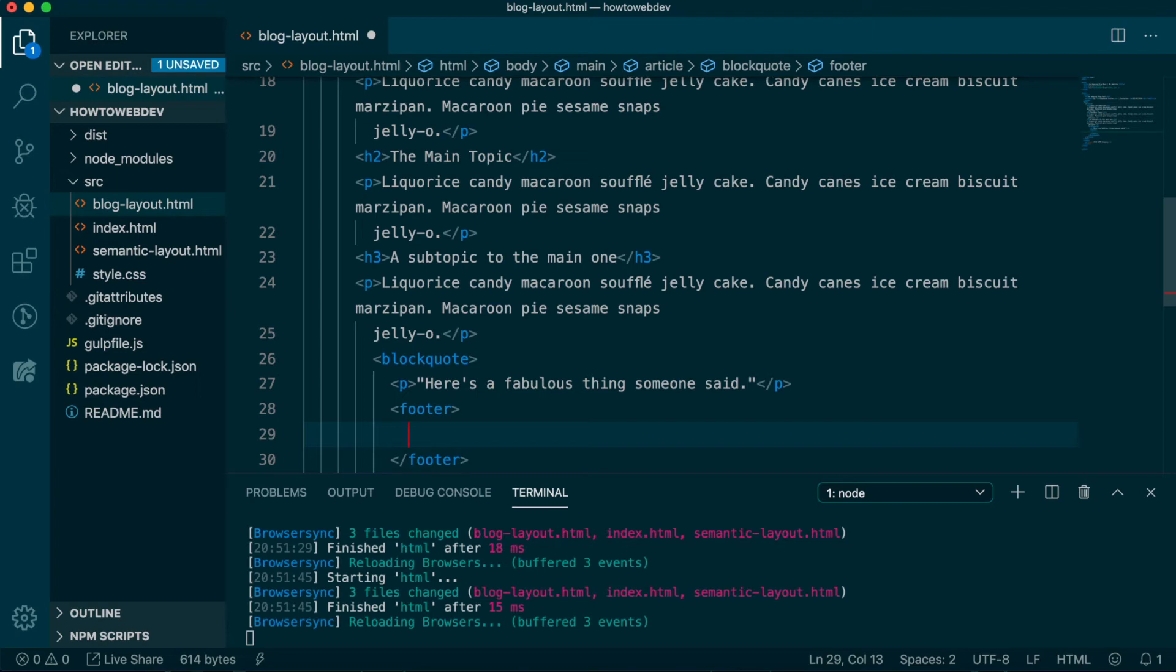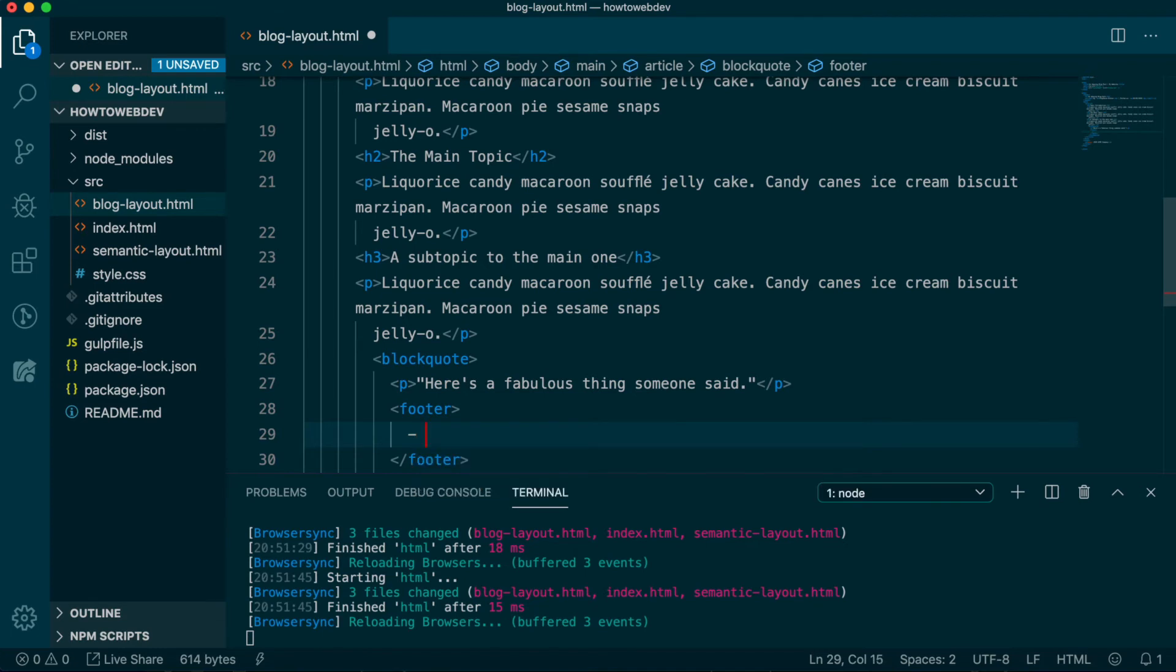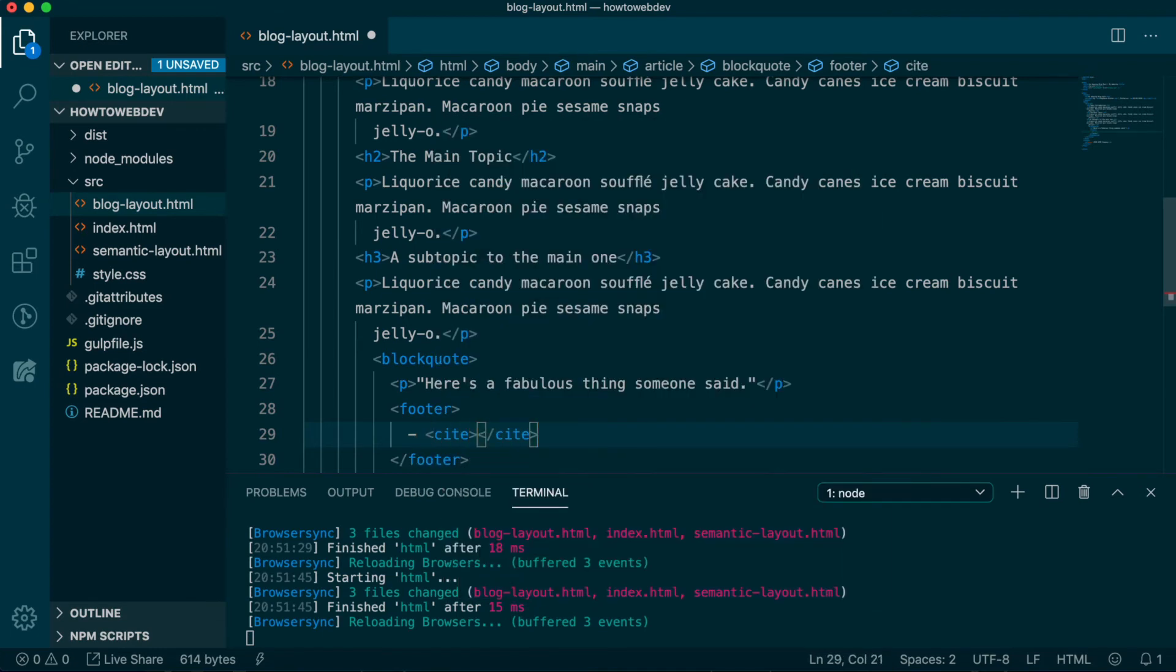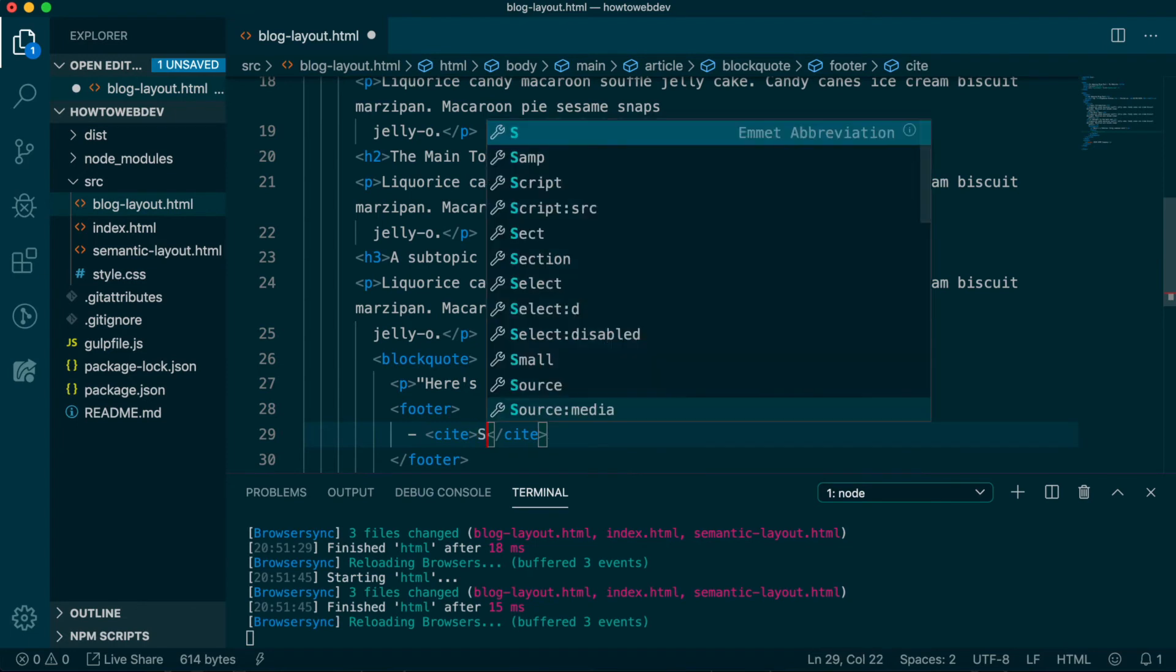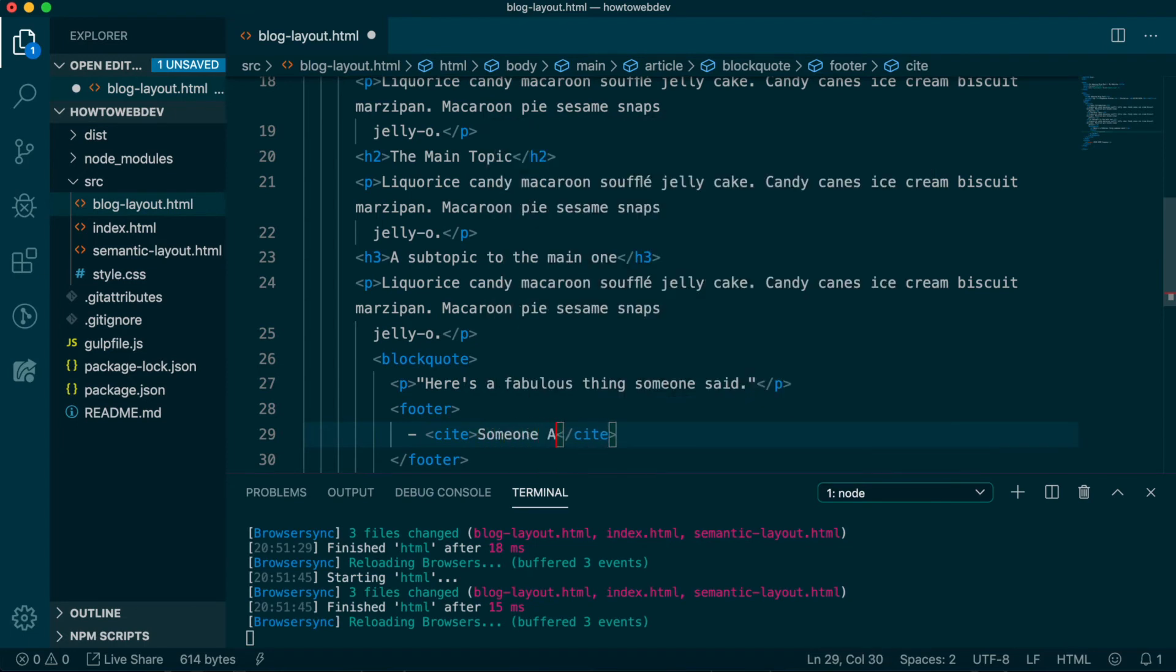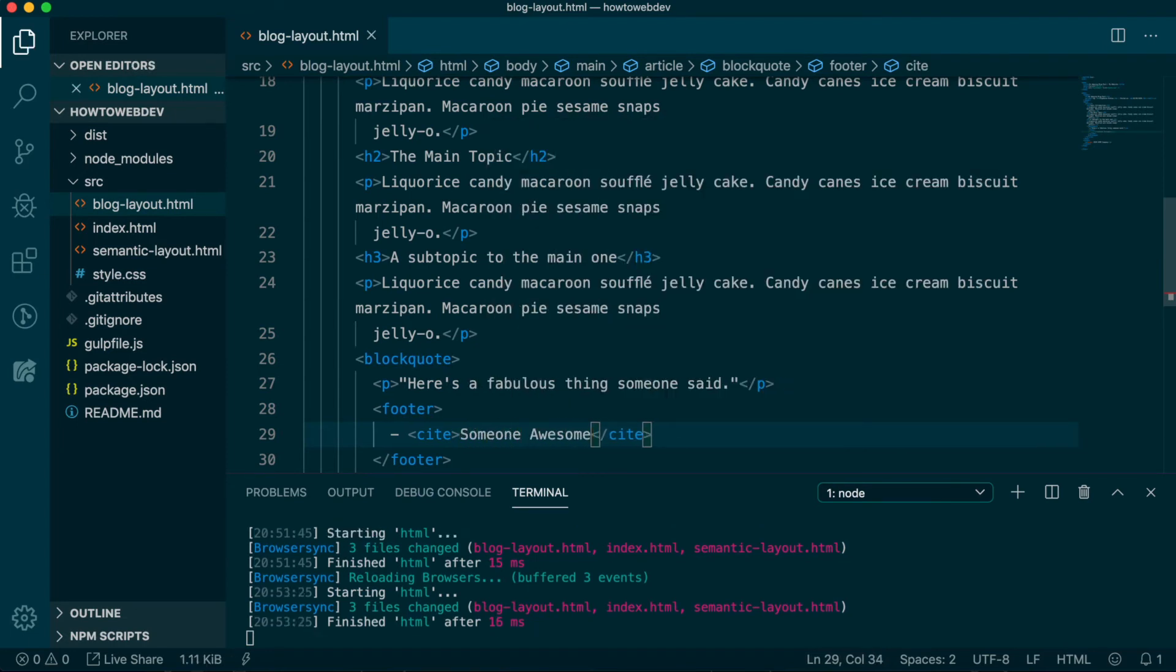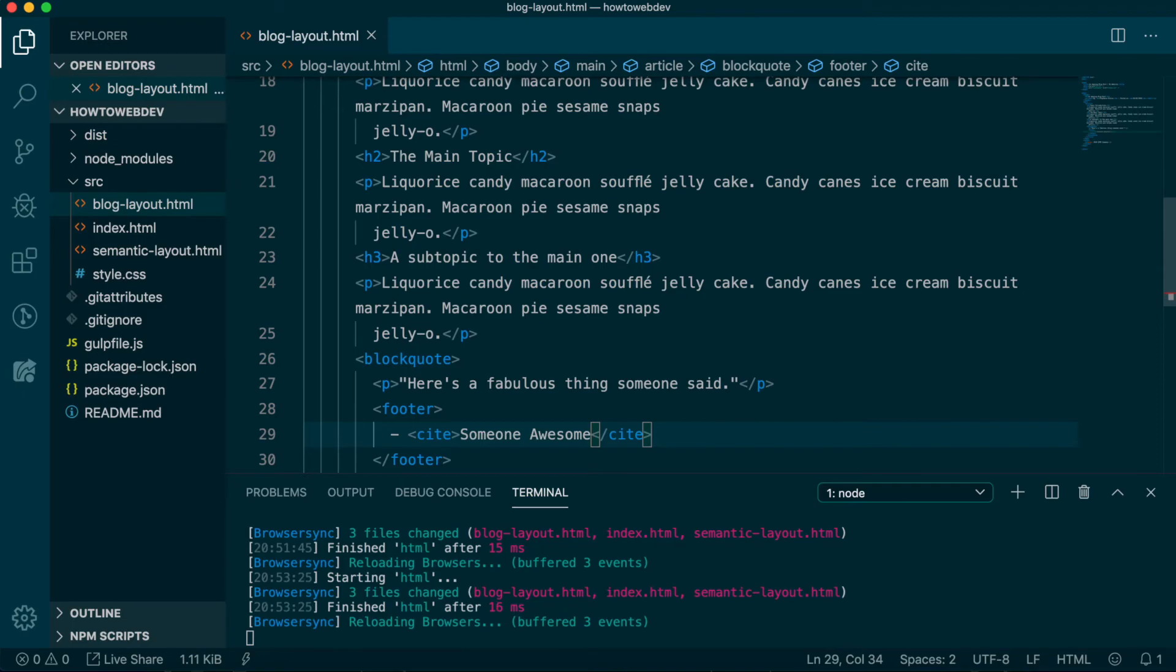Within the footer, we'll use the common convention of a dash, and then add one more tag for semantics, which is cite. Finally, within cite, we'll put the quote author's name. I'm going to say, someone awesome.